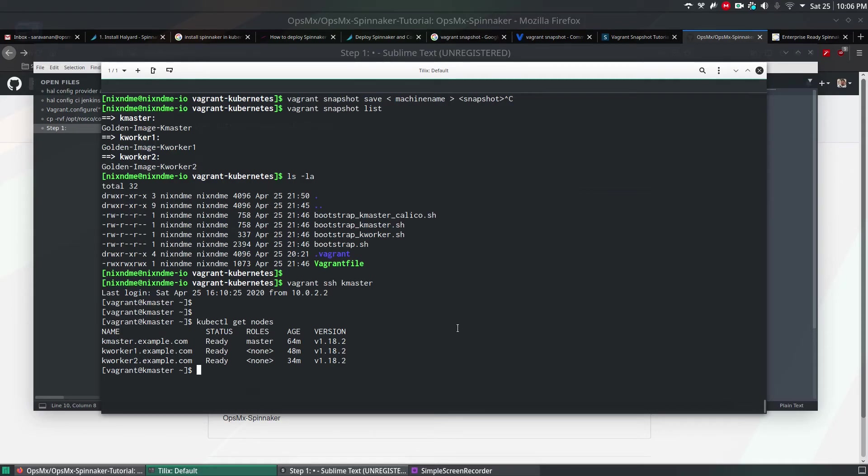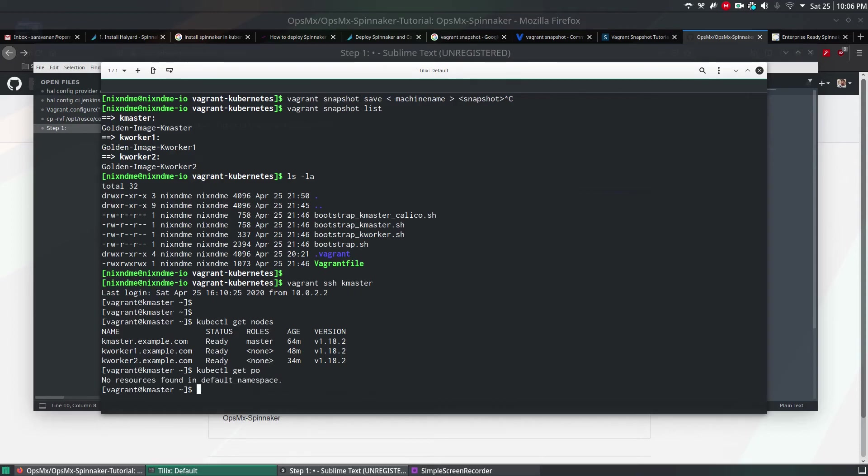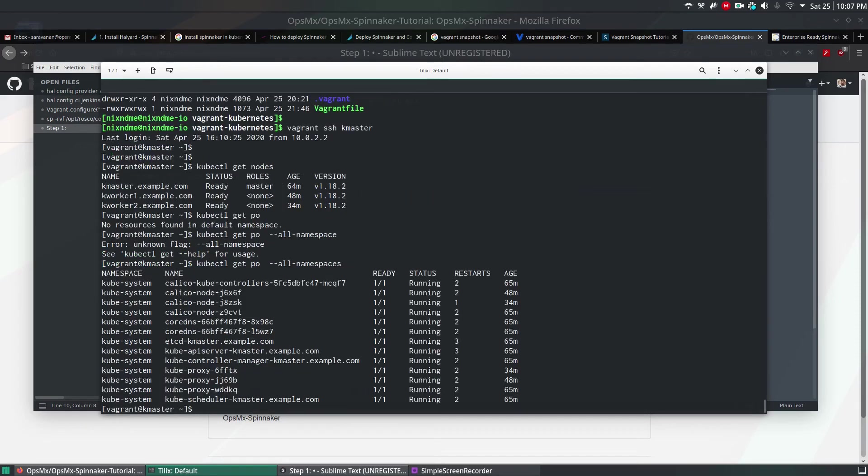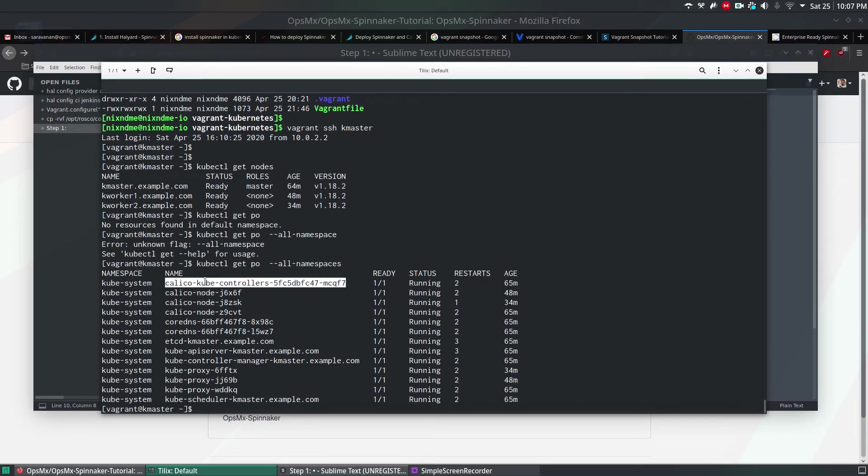To list all the Kubernetes pods, you have a command called kubectl get pods. By default, we didn't set any namespace. I'm going to give --all-namespaces flag. This will list you all pods across all namespaces. If you see here, I'm using Calico as my network.